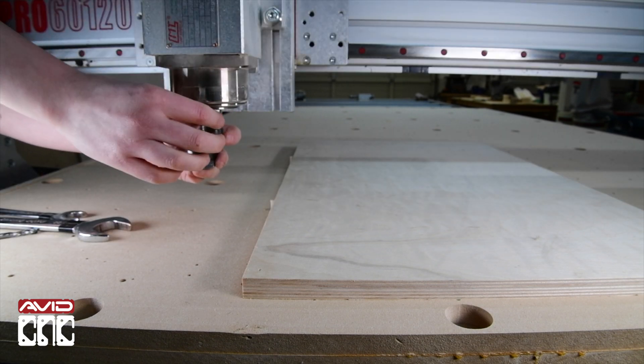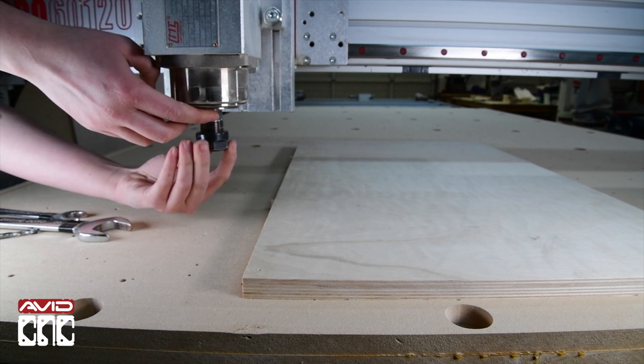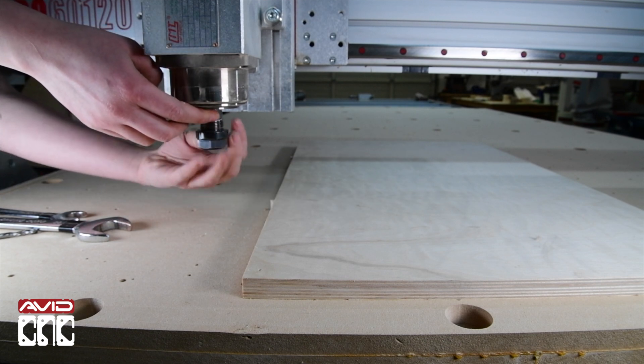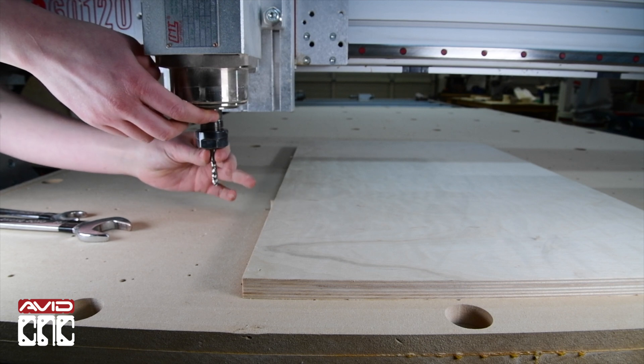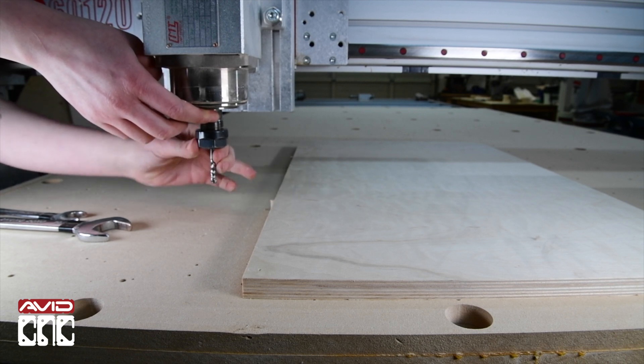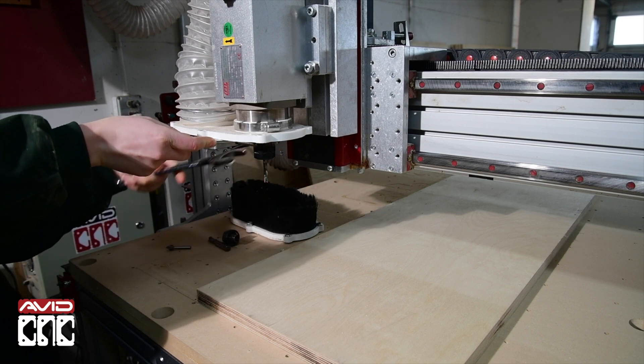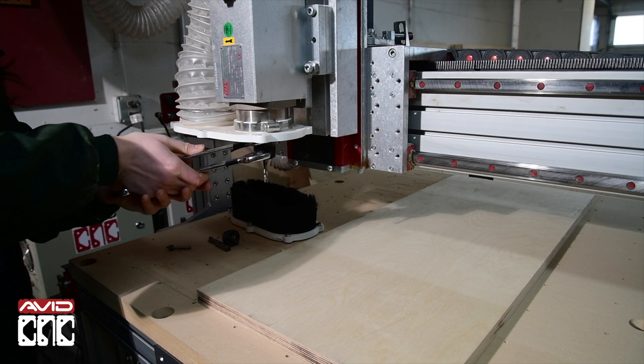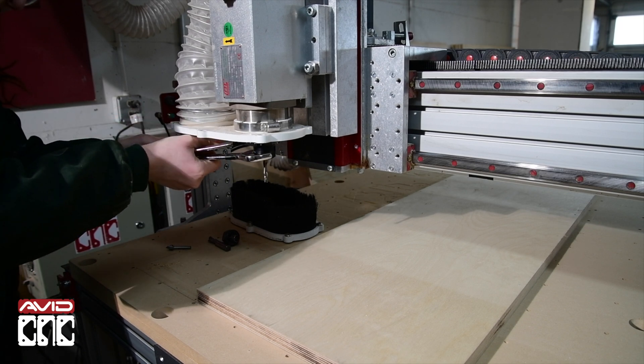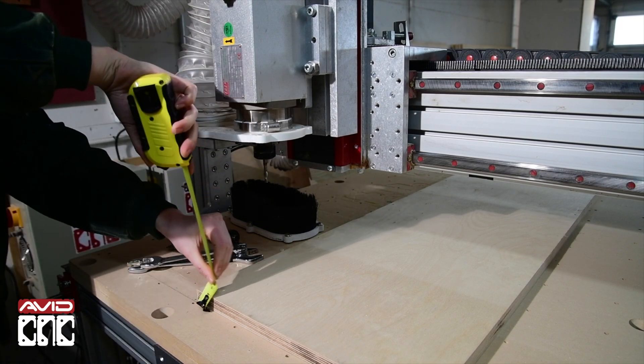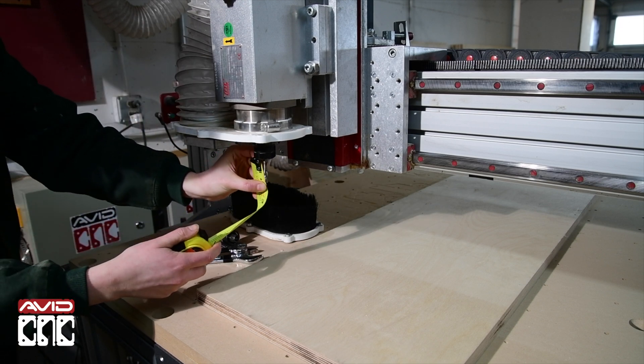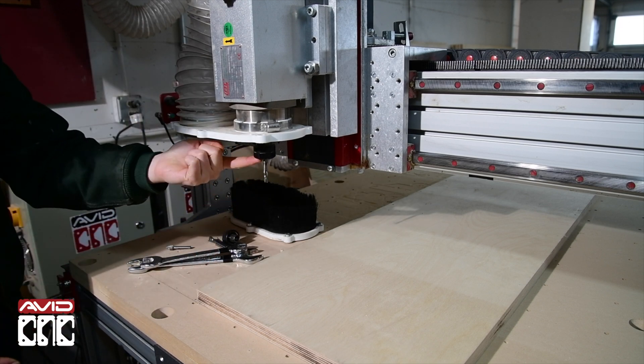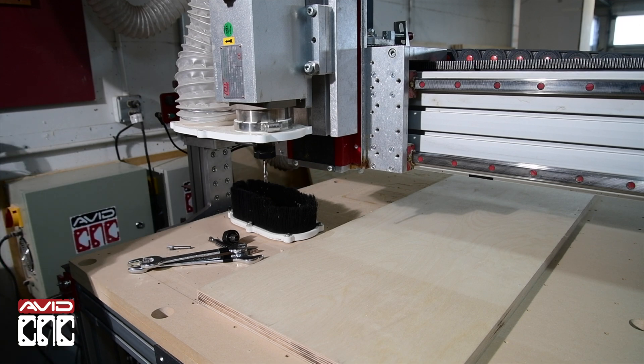Let's install a router bit into the spindle. Here I'm using a compression router bit. I'll also link a more in-depth video about router bit selection for plywood in the description. By using a measuring tape, let's be sure that the router bit is mounted into the collet with enough clearance to accommodate the deepest cut, which in this case is the thickness of the material.